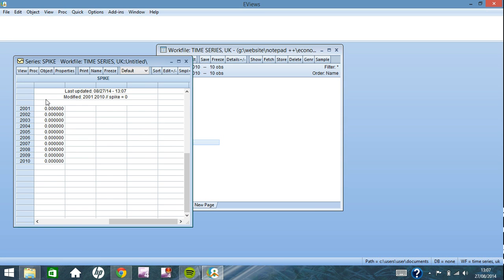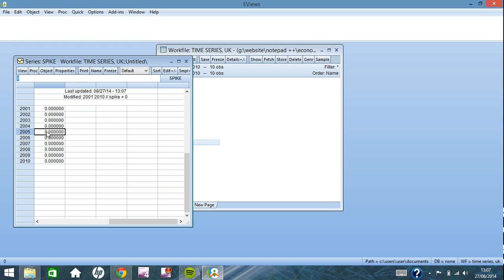Now the easiest way to apply a spike variable is to simply go to edit here. And if we add it to say 2005, just click on that, type in one, click enter. It is that easy.